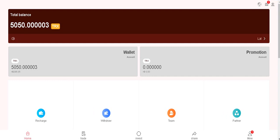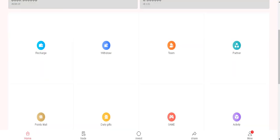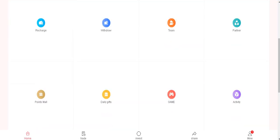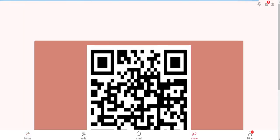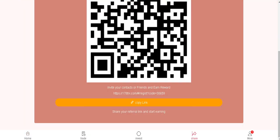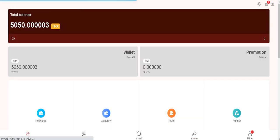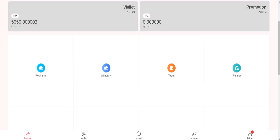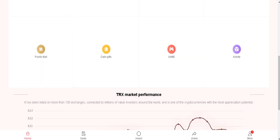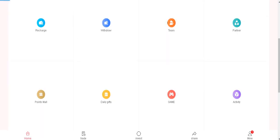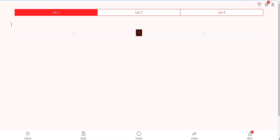So share section - where is this share section? You can share this link with your friends and you can get more commission. And you can see them in the team section. They will appear here.